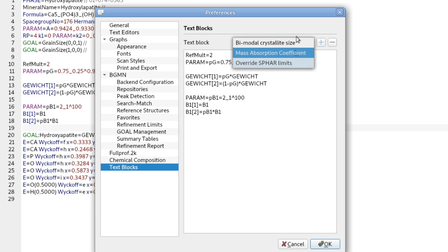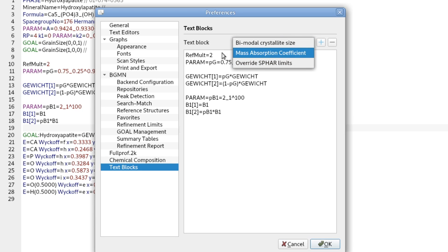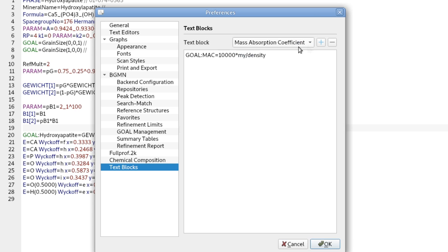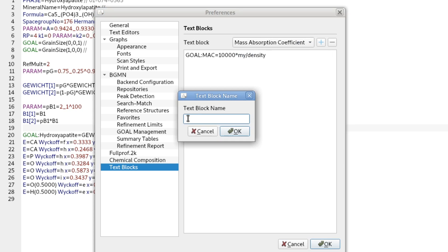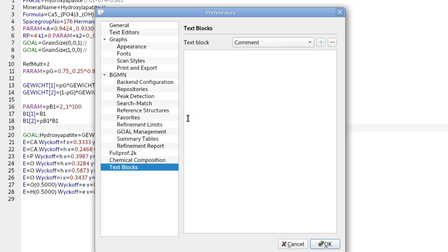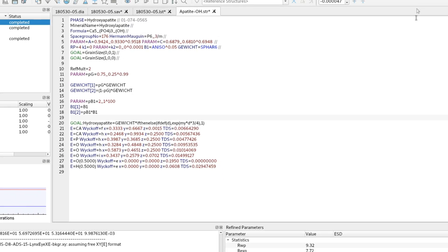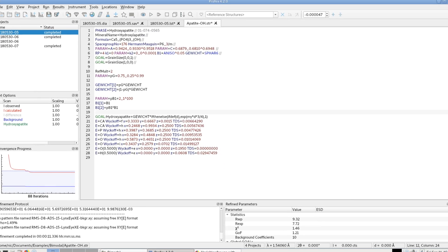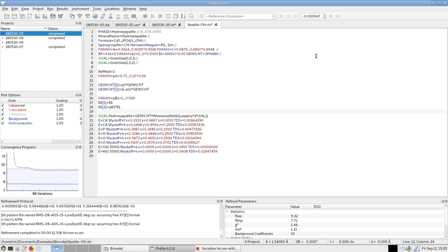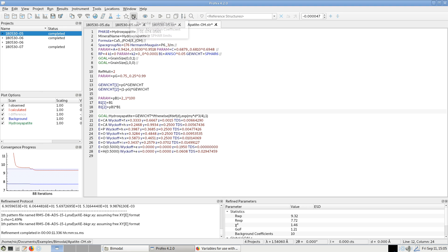So some of them are predefined and the one to calculate the mass absorption coefficient is one I created myself, so we can just create a new one and for example add just a comment we would like to add to our files. And then we have to restart Profex before they will show up here in the menu.